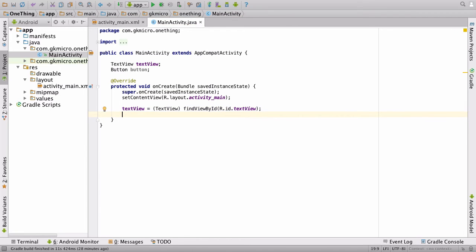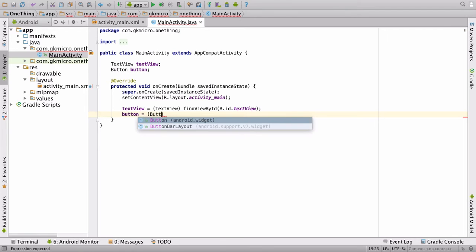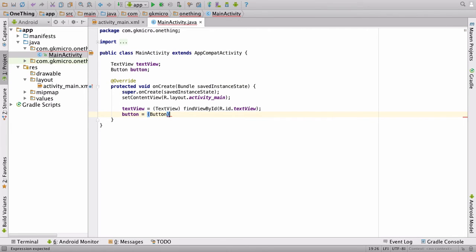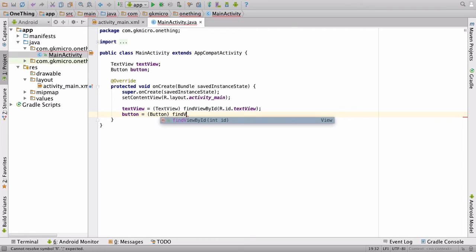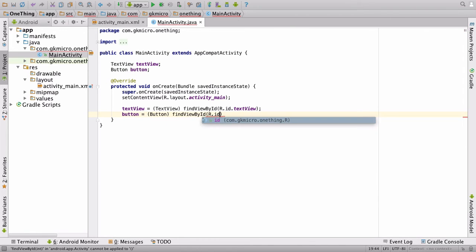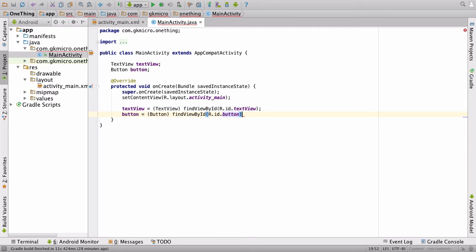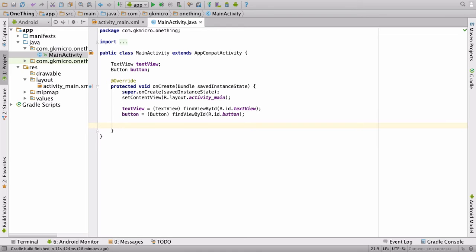Then we have to do the same for our button, is equal to button, and then find view by ID, r.id.button. And it's exactly the same story. So now we have a reference to both things. And the next thing we have to do is give them something to work with.